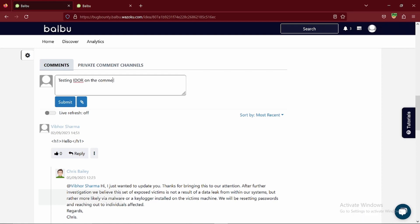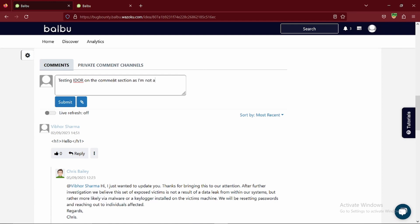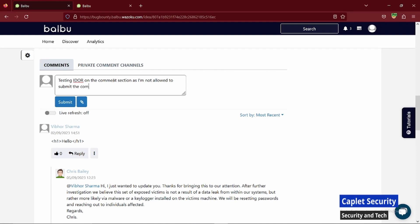As you can see here in the POC, I am trying to add a comment here. The major drawback which decreases the severity of this issue is that the ID is visible in the URL.